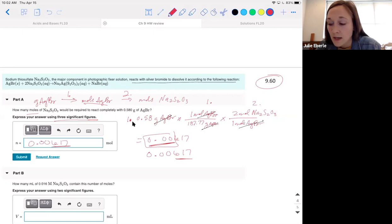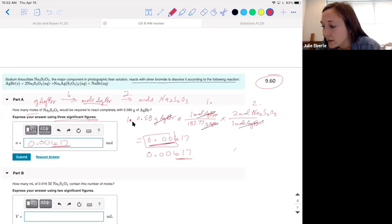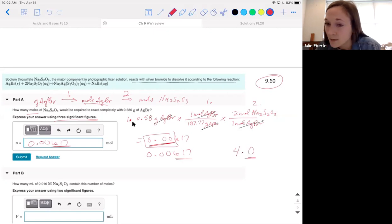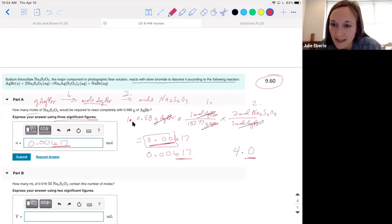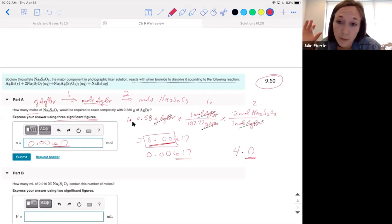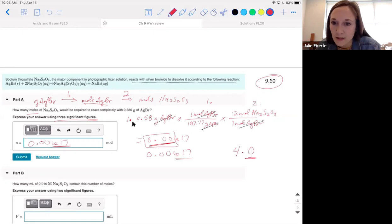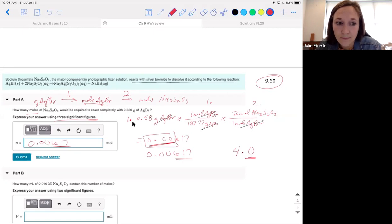When you write 4.0, the trailing zero does become significant because it indicates the value is exactly 4.0 and not 4.1 or 3.9. That's different from leading zeros, which are not significant.